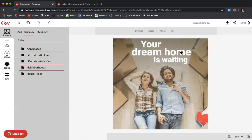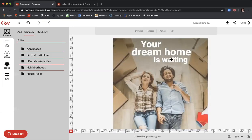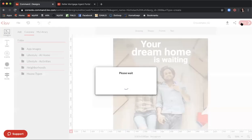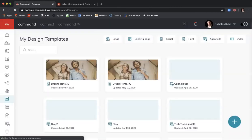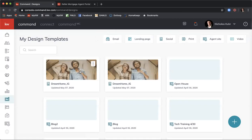Once I hit Save, this will save in our templates. Now it is saved, so when we go to create our ad we don't even have to download anything — we can pull it directly from our templates. Now that we've created our design, let's head into Campaigns, which is the megaphone icon on the left.